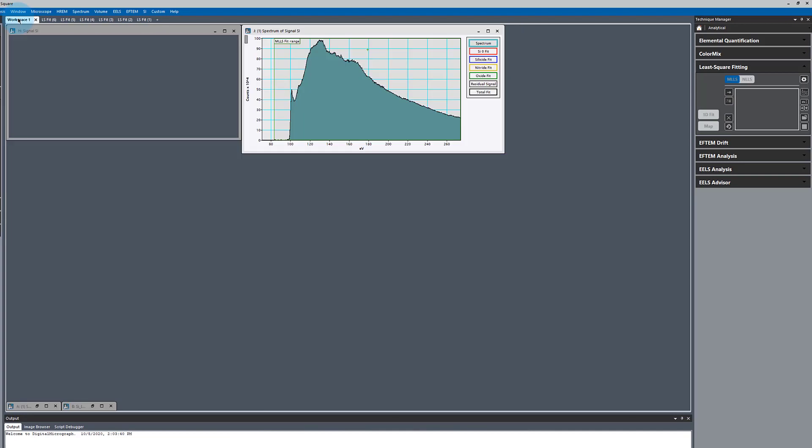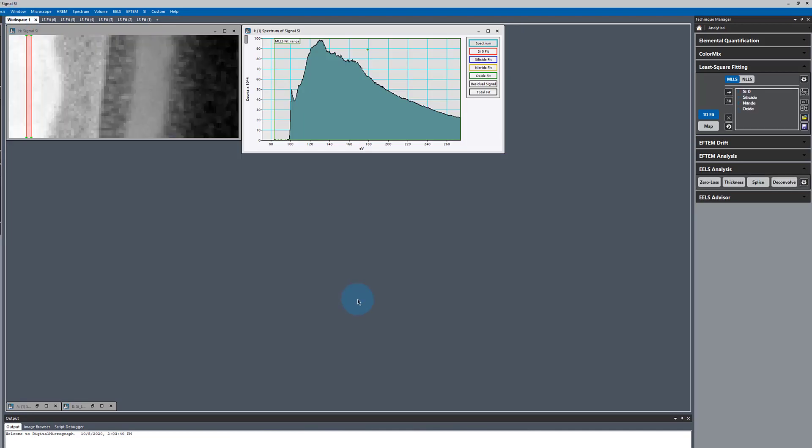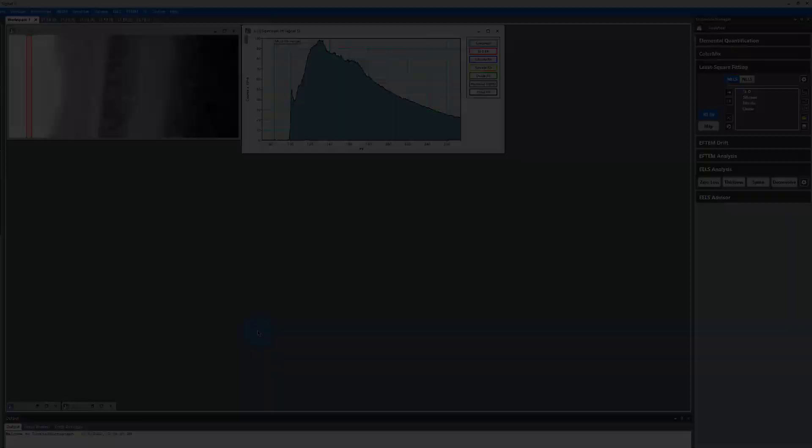That may have been a little quick, but I hope you've seen how least squares fitting works. You can go through and work through the examples at your leisure. Thank you and have a great EELS school.